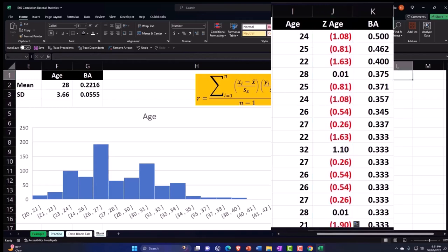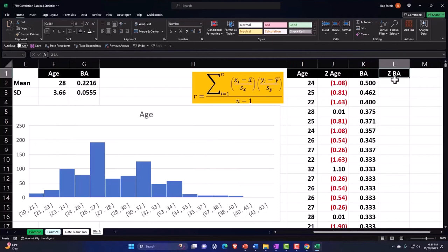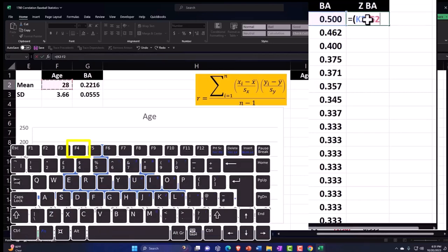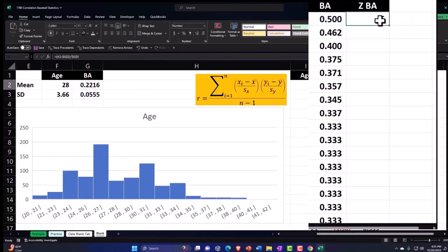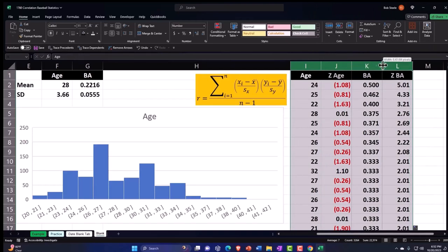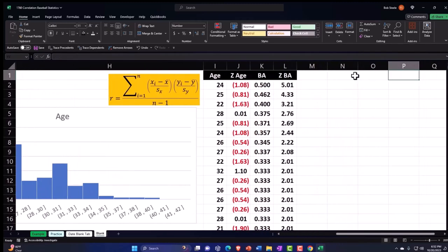Now the Z-score for batting average. Format-paint the header. The formula is: equals (batting average minus the mean of BA) divided by the standard deviation of BA — using F4 to make both references absolute with dollar signs before the letter and number. Enter, decimalize it, and double-click the fill handle to populate the entire column.